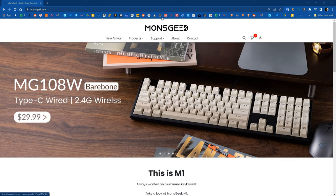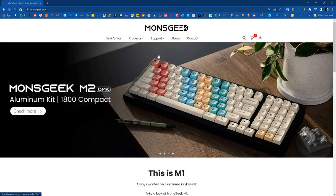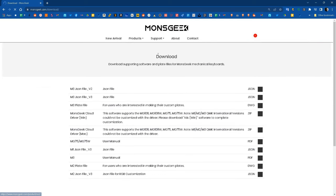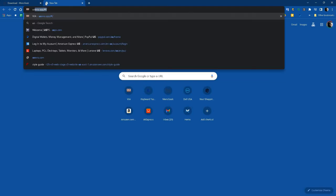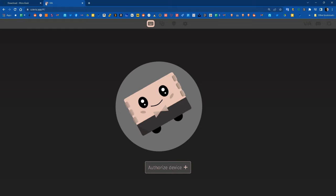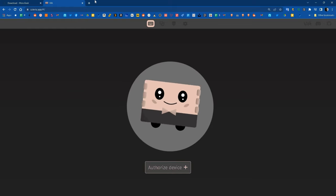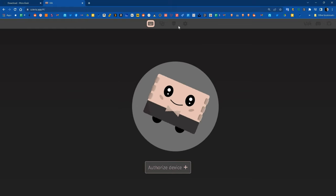First thing you're going to want to do is go to the monsgeek.com website, click on support and click on download, then download the version 3 JSON file for the keyboard that you're trying to connect to. Open up another browser tab and change the address to usevia.app.